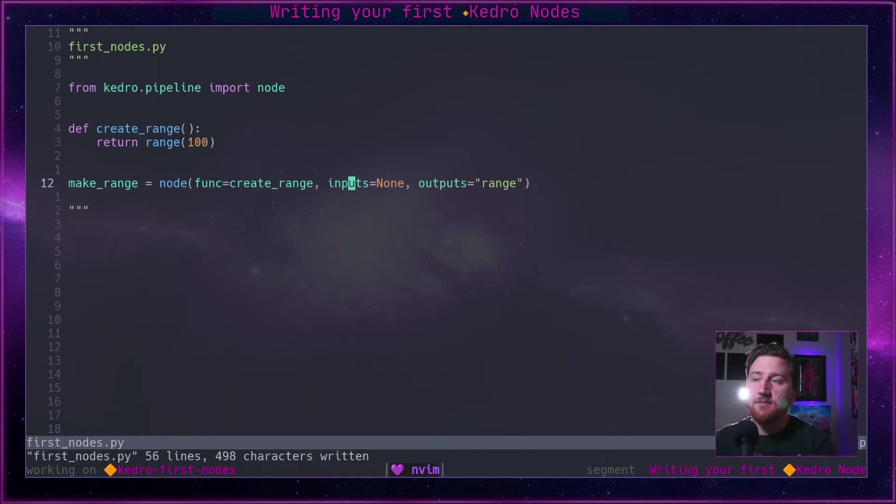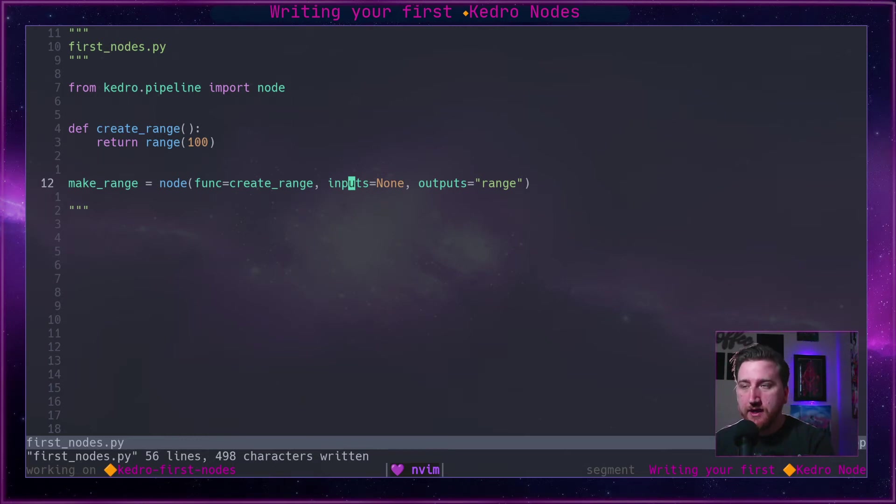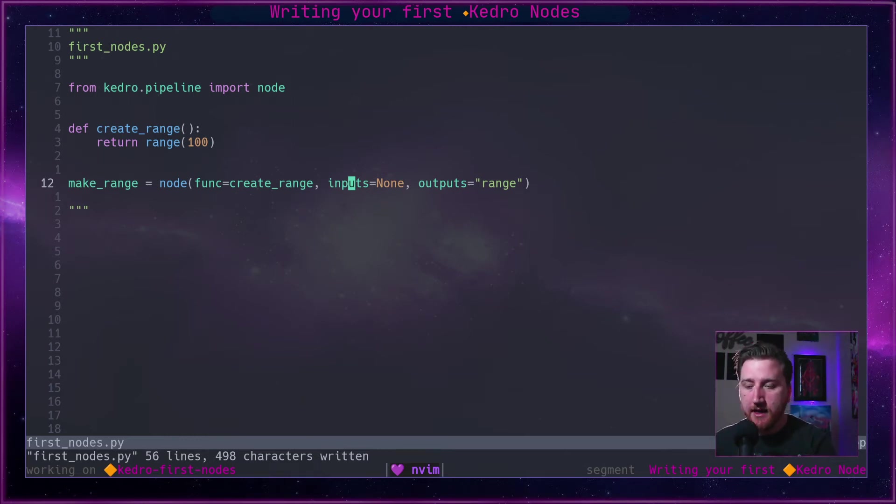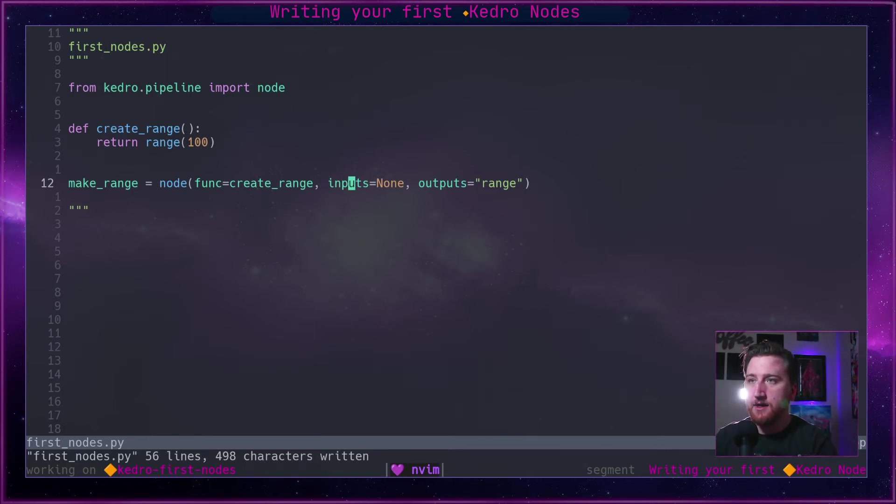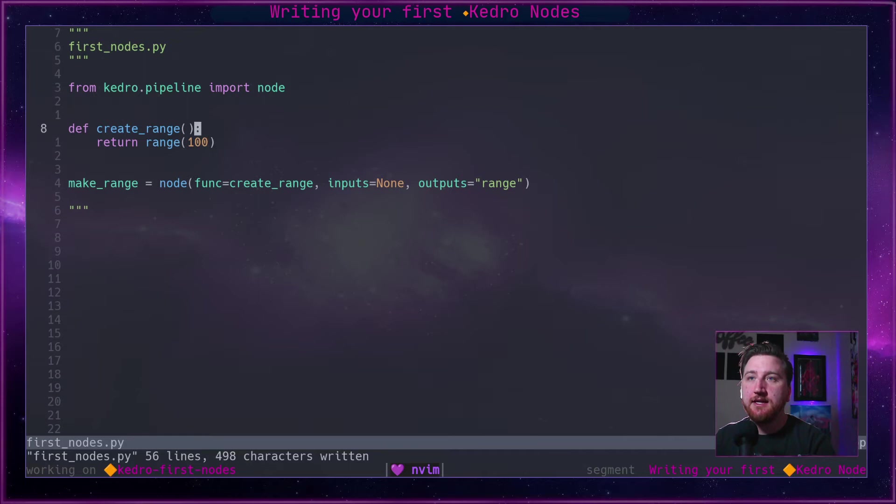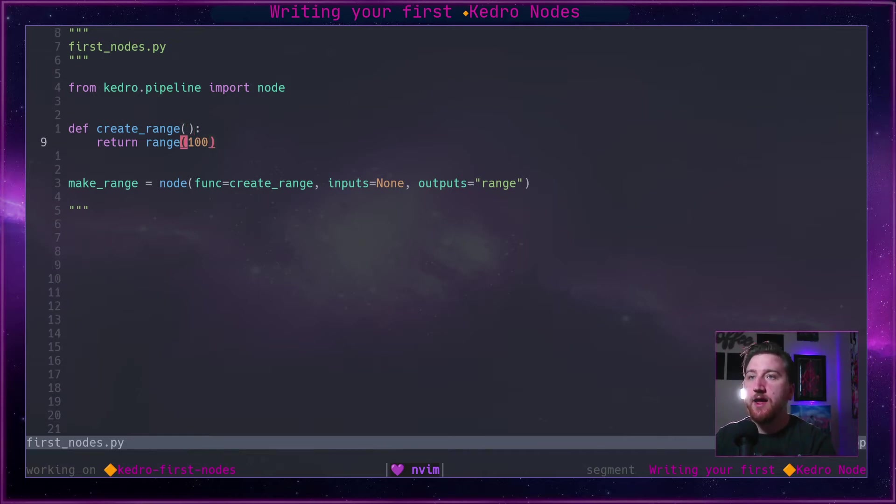It also takes inputs or requires inputs and outputs. Those can be strings that point to catalog entries, they can be none, they can be a list of strings that point to catalog entries.